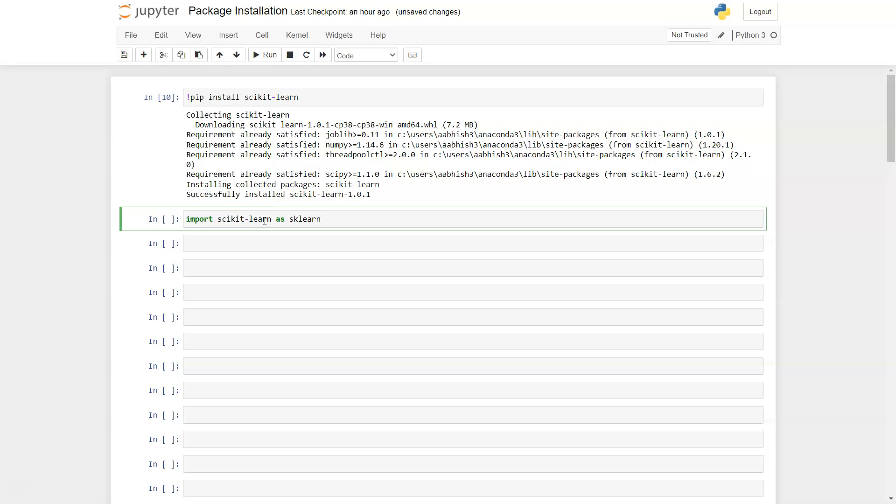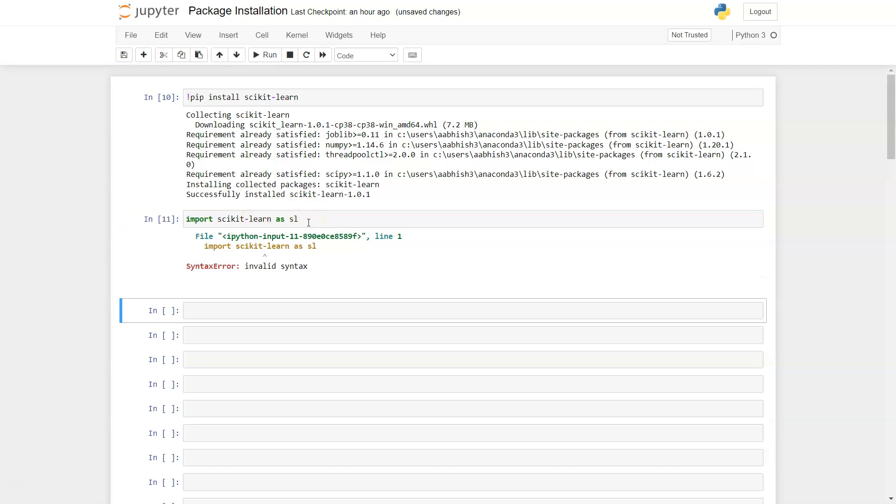You can give anything. You can even say sk or sl so that you don't have to write the entire name of the library every time, but just the sl.